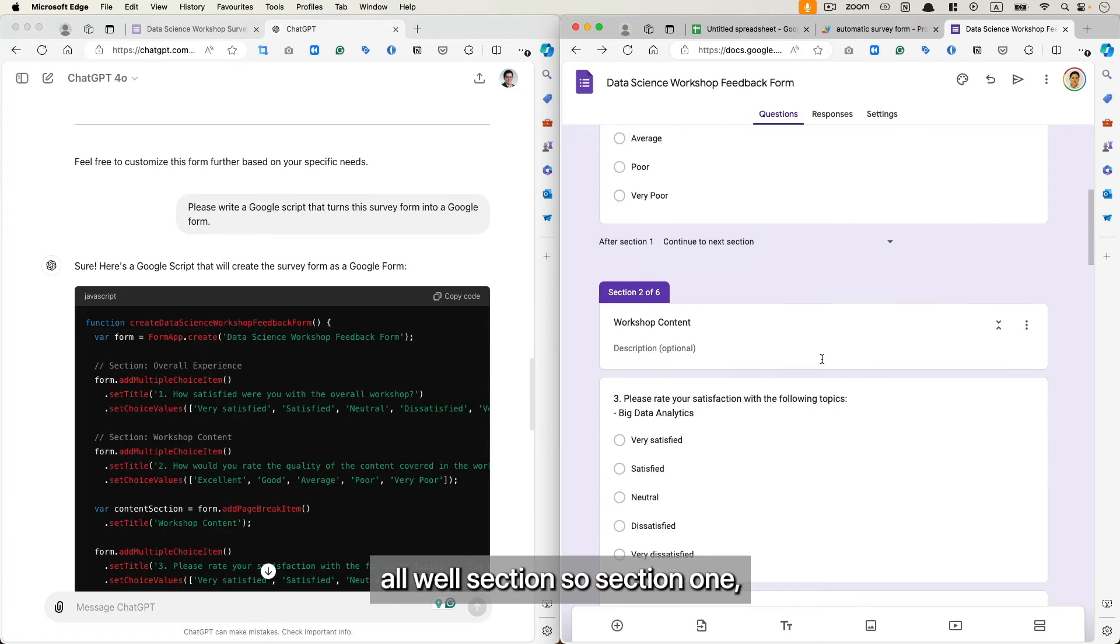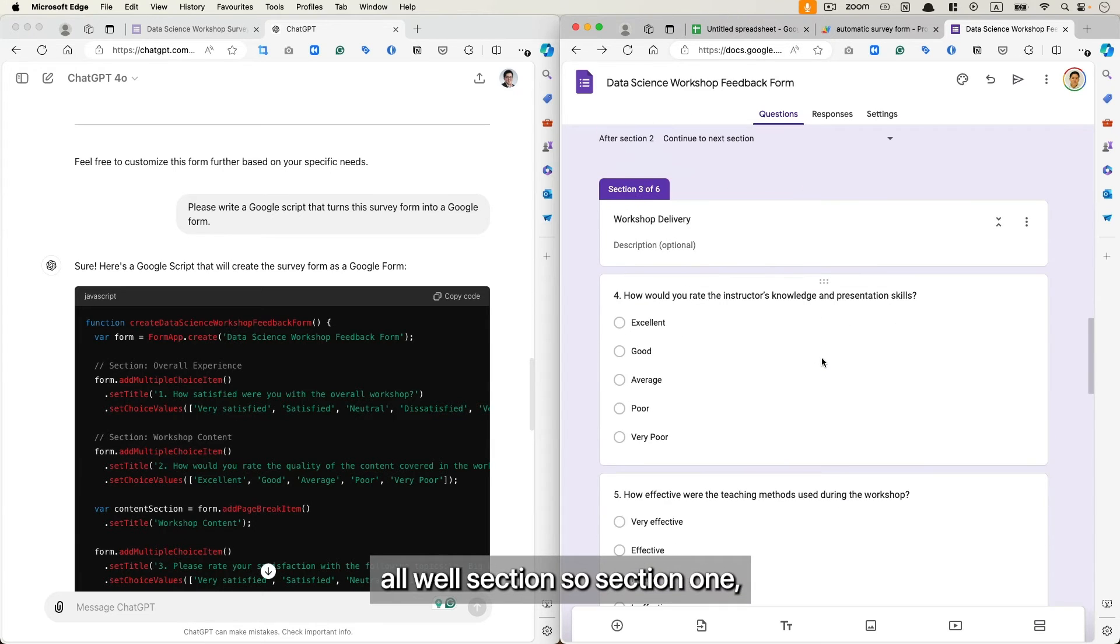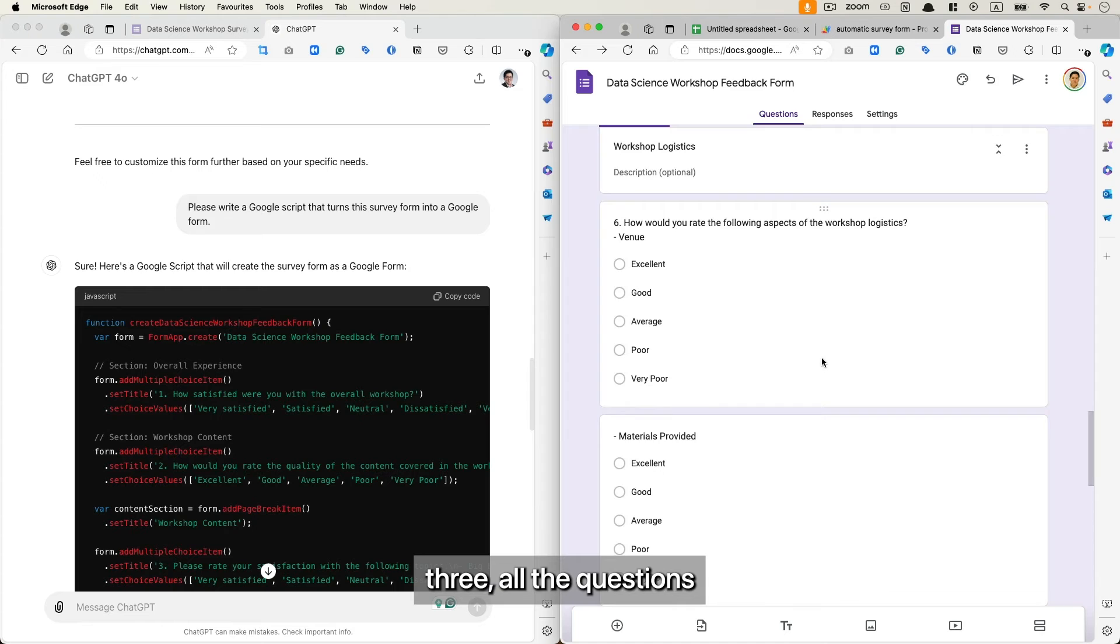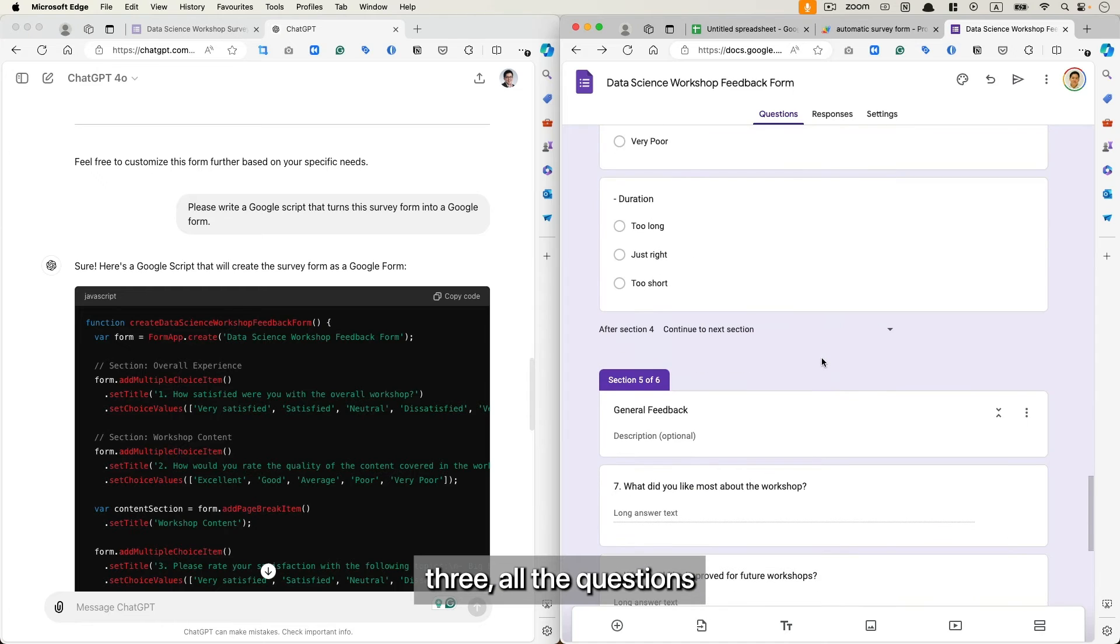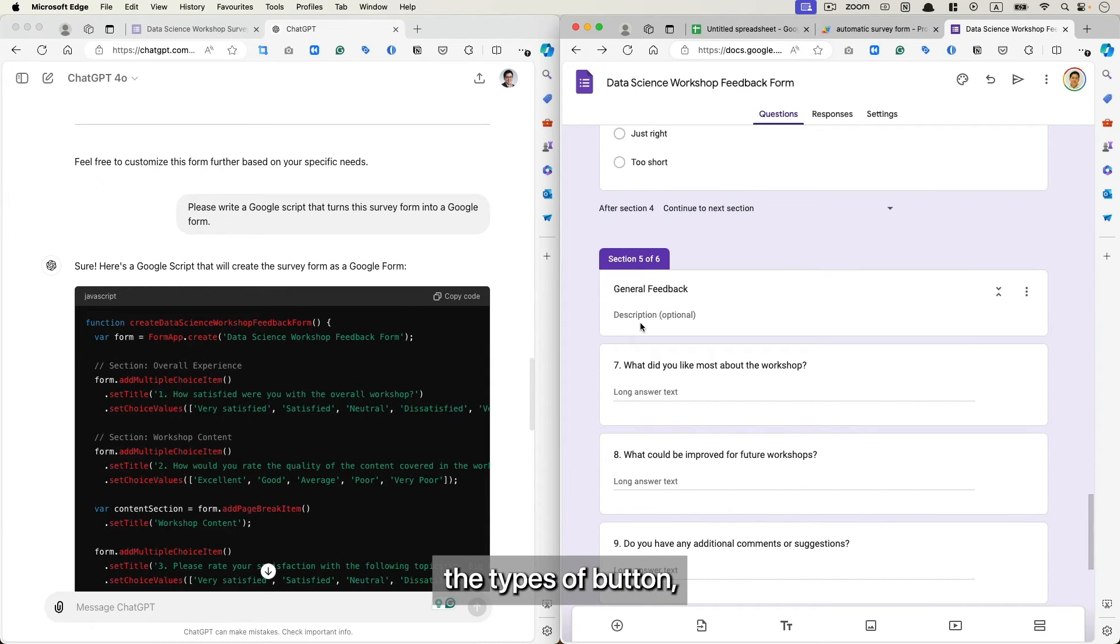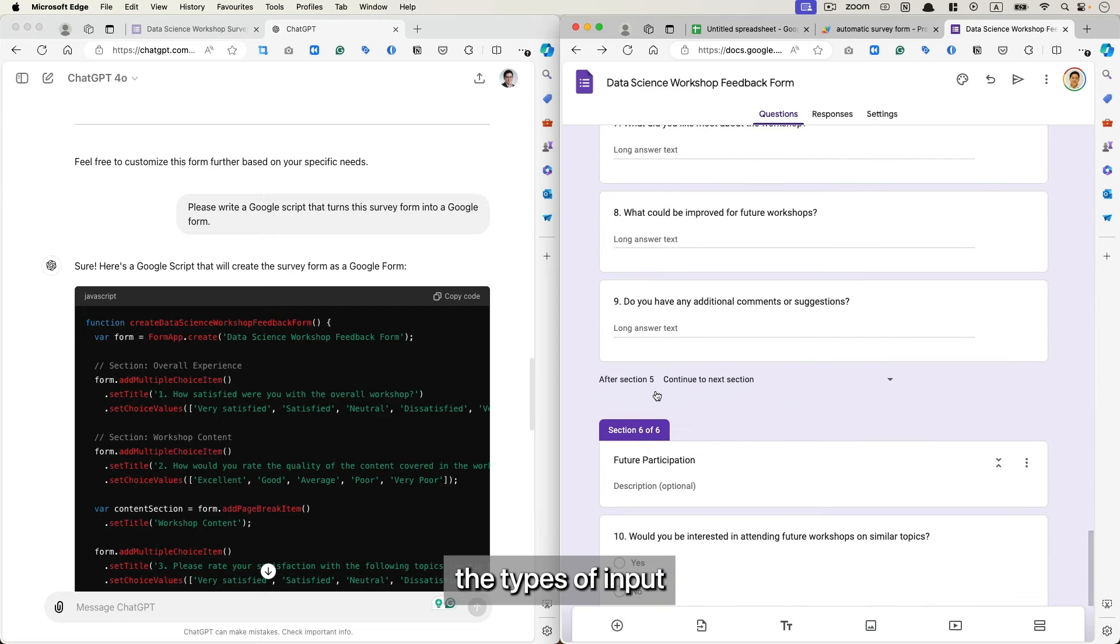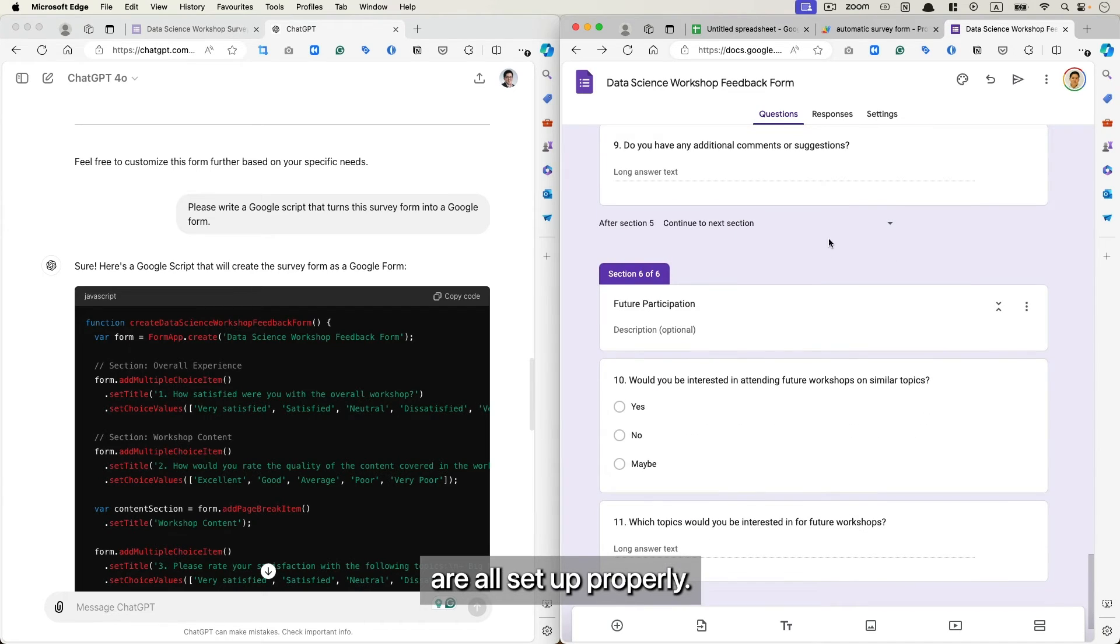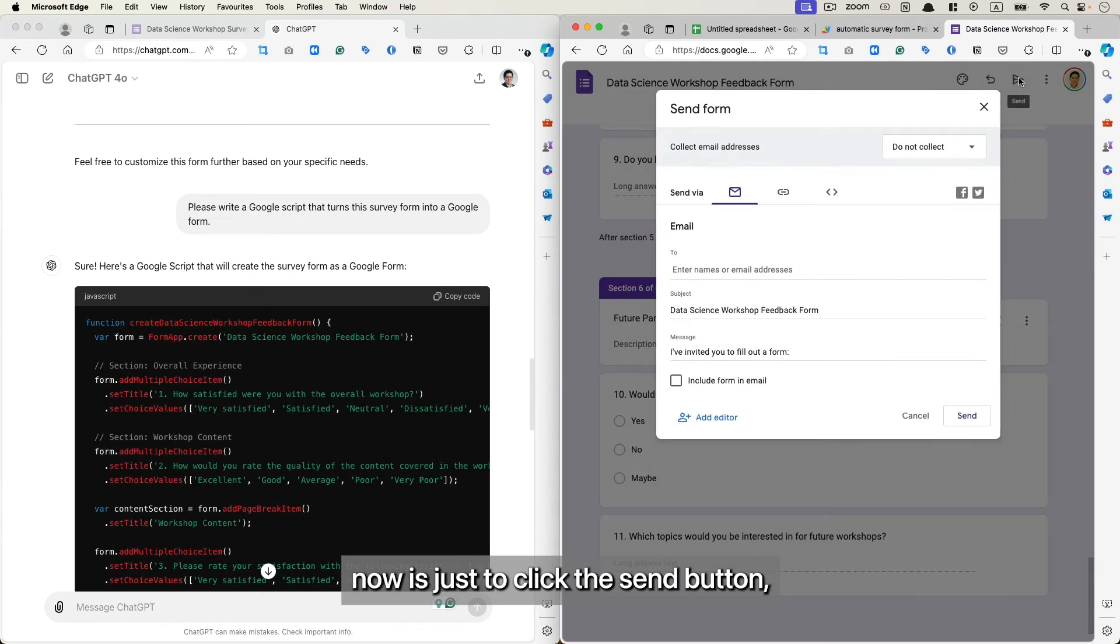All sections, section one, section two, section three, all the questions including the formatting, the types of button, the types of input are all set up properly.